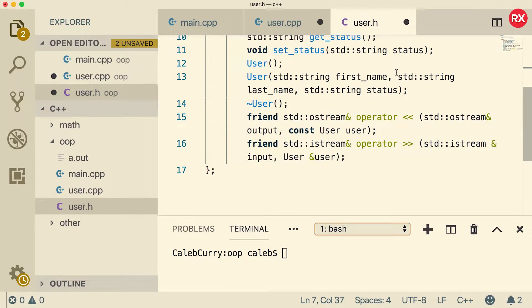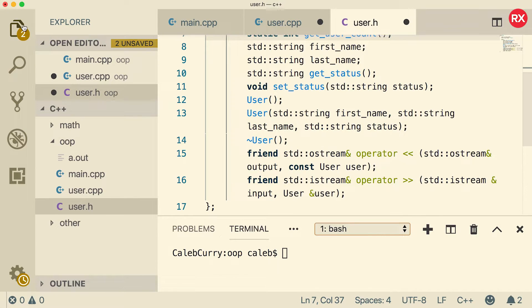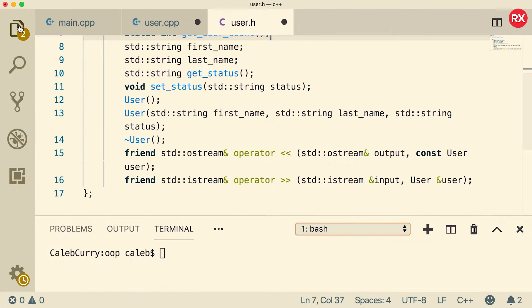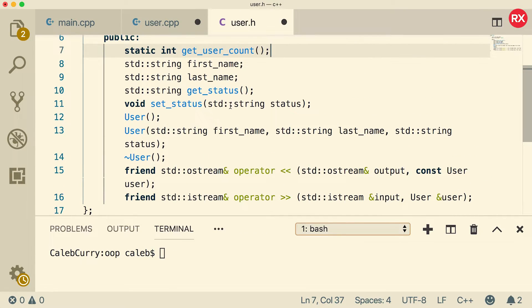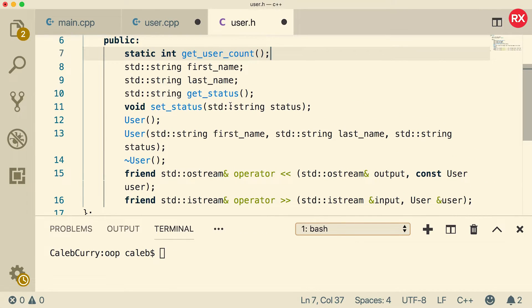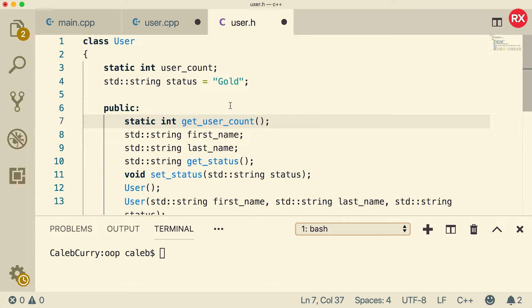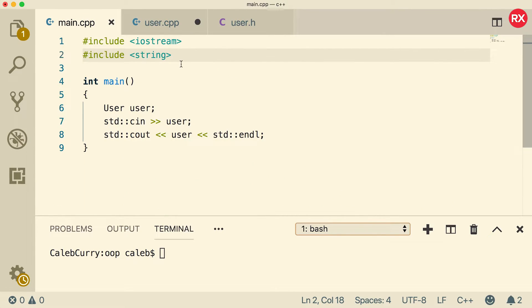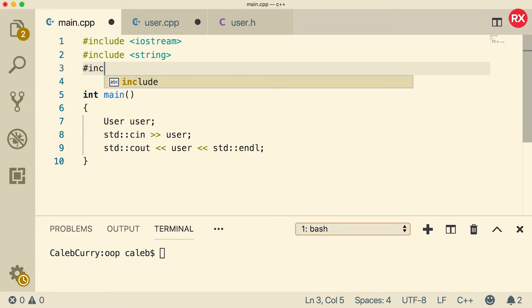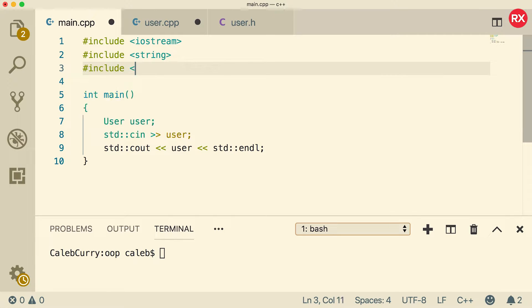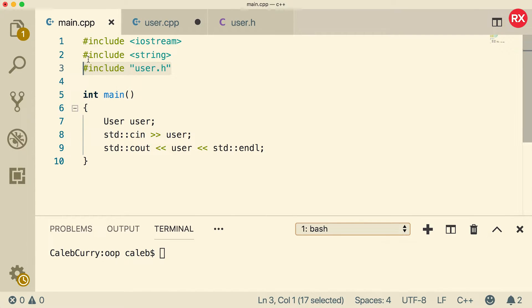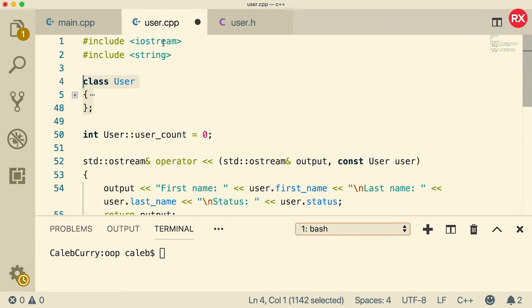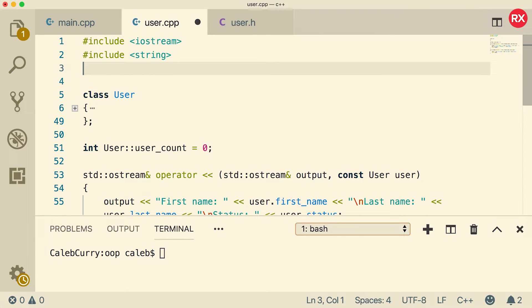Beautiful. Now I'm going to minimize this just to give us a little bit extra space. Maybe that'll help it to be a little bit more readable. So that is our class here. Now what we're going to do is we're going to include this header file from all of our C++ files that need it. So inside of main.cpp we're just going to say include user.h and we're going to put the same line inside of user.cpp.